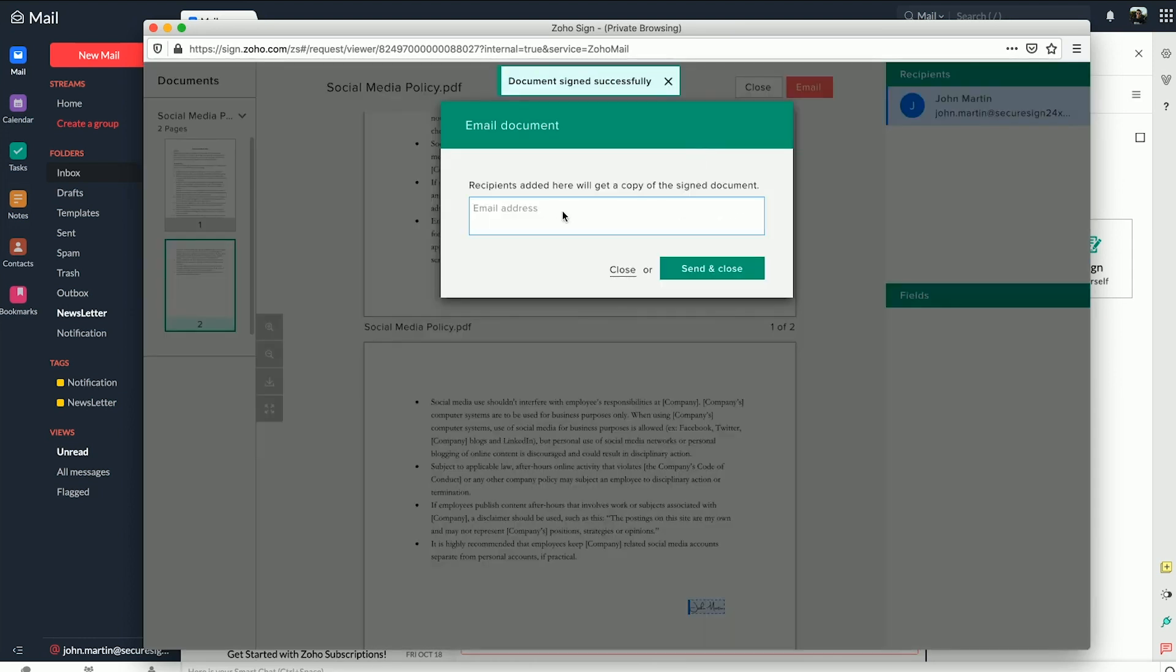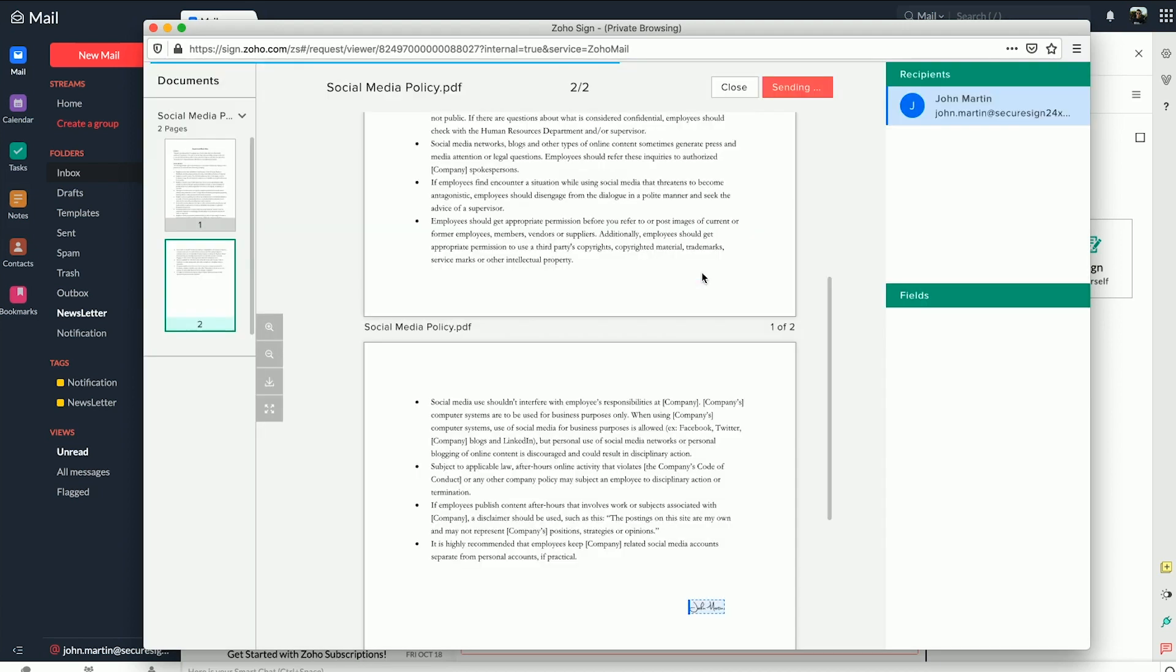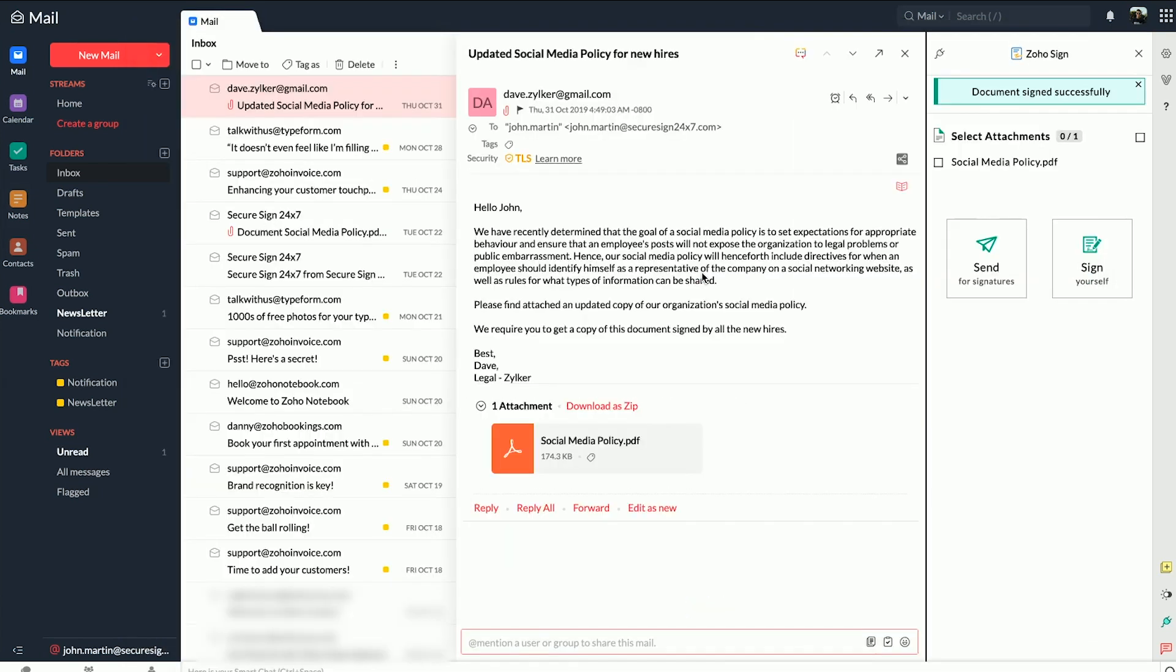You can even send copies of the signed documents to a colleague or a client right after you're done signing them.